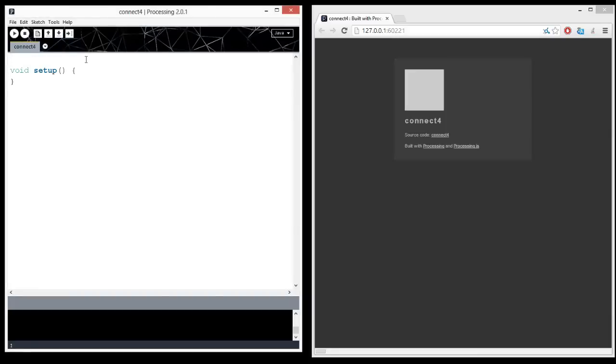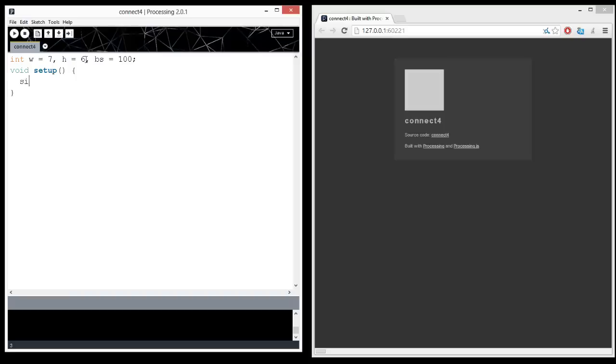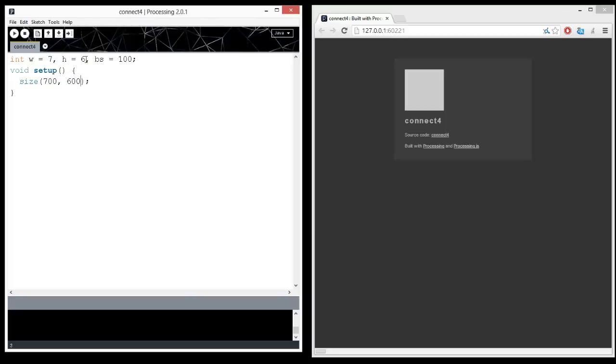Connect 4 is a game where we play on a board, and the board is generally 7 wide and 6 tall. I'm going to make each block, each grid size, to be 100 pixels. We're just going to set the size to, normally we'd do W times BS, H times BS, and that would be 700 by 600, but the JavaScript version of processing doesn't allow you to do that, so we're going to do width of 700 and height of 600. We're going to hard code the size there.